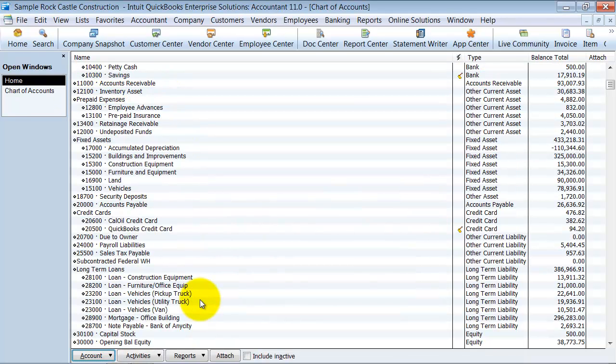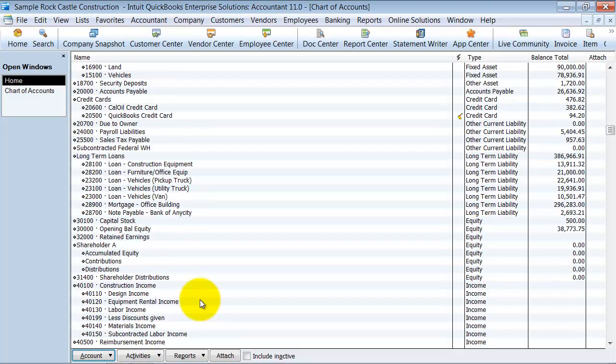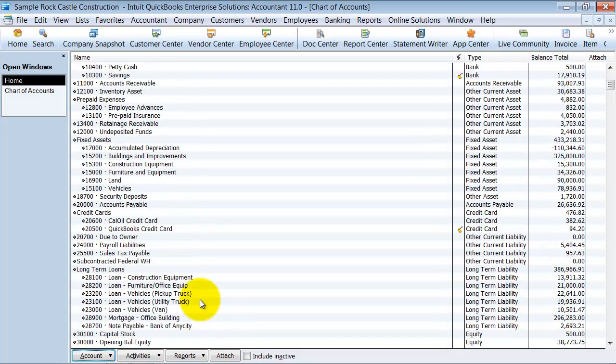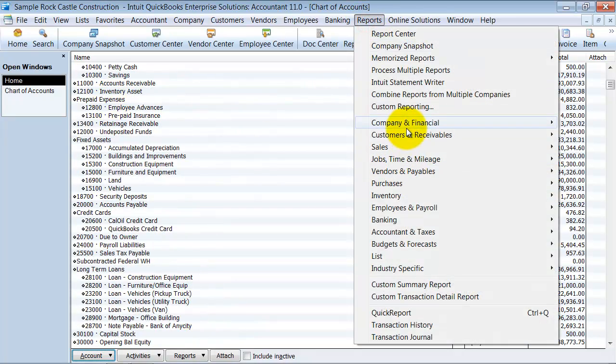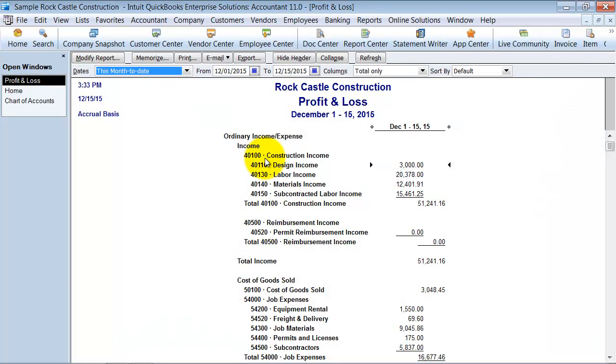Here are all my account numbers filled in here. There's a couple things with using account numbers. First of all, when you do decide to use them, they will show up on your reports.